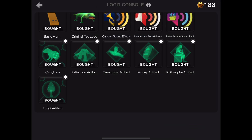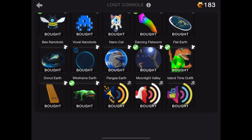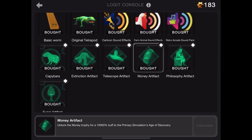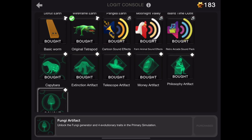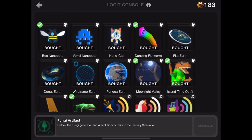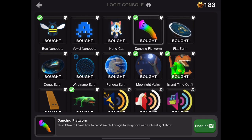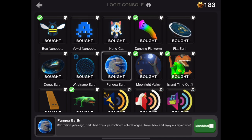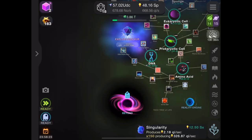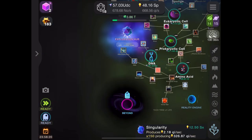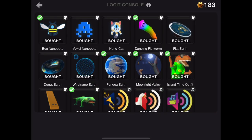In the logit store you can buy a lot of things, like artifacts from all the events. You can also buy different nanobots, shirts, and other stuff. You can also do sound effects when you tap to get items.